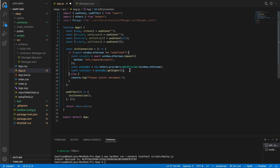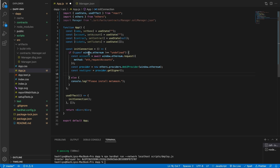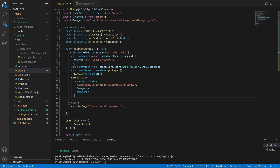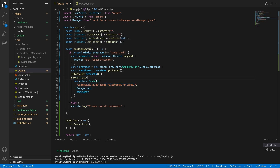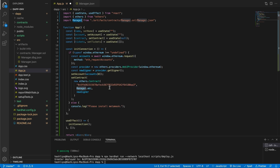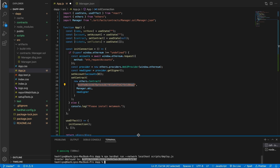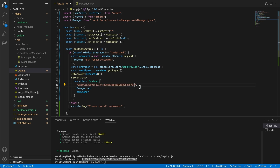Now that we have the variables, we can update our state. We set the account to accounts at index zero. Next, we set the contract using ethers.js — what we parse into it is a new contract instance that needs the contract address, the ABI which is our manager ABI, and then the signer. This is an old address, so we need to copy the address from our terminal and replace it. Now we should have a connection and an instance of our contract.